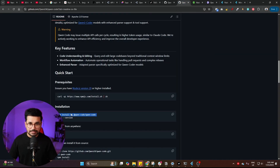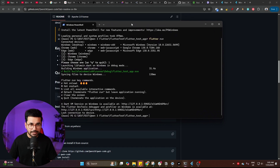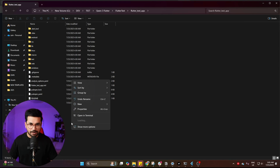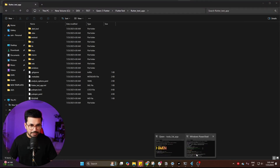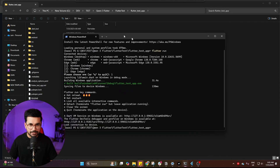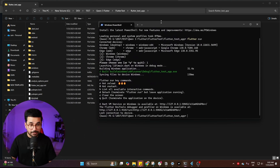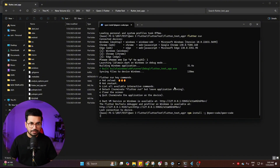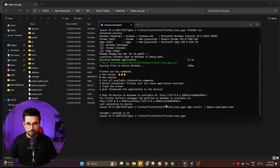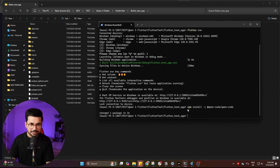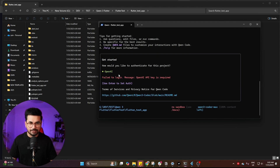Open your terminal — the same terminal you used to create and run the Flutter application — making sure you are inside the project directory. Paste and run the install command and it will install Qwen Code inside this project directory. Next, simply write the command 'qwen' and press enter. It will need your API key.